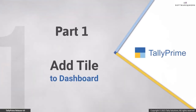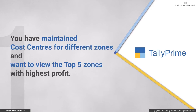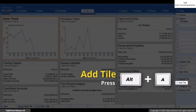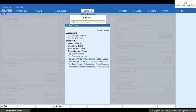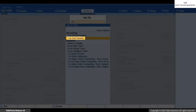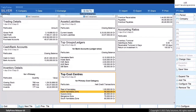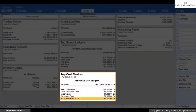Let us first see how to add a tile to the dashboard. Consider that you have maintained cost centers for different zones in your business and want to view the top five cost centers or zones in which your company has made profit. Press Alt+A, type or select 'Top Cost Centers' and press Enter, select Primary Cost Category and press Enter. You can now view the top five cost centers.